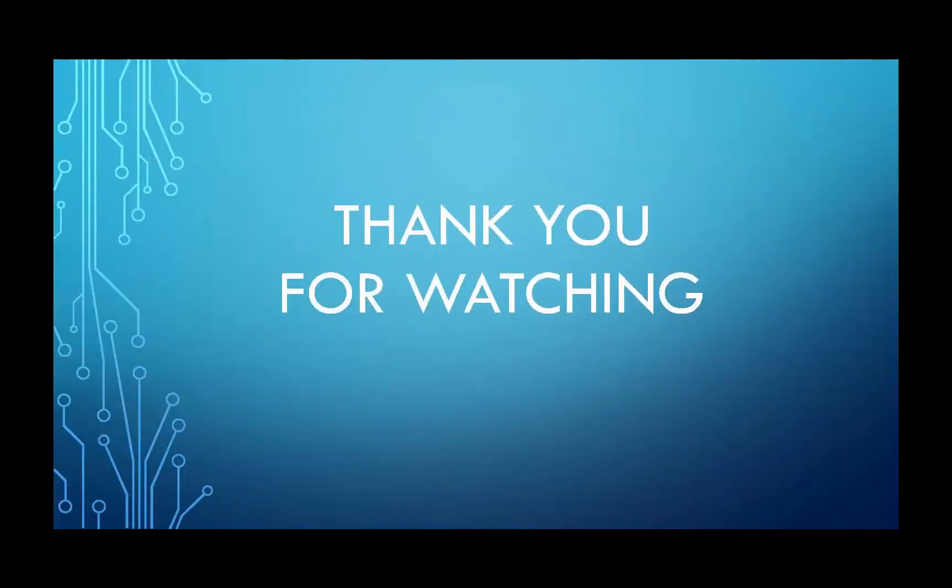And there you have it. If you need additional assistance, please check out the links below this video just by clicking on see more. Thank you for watching.